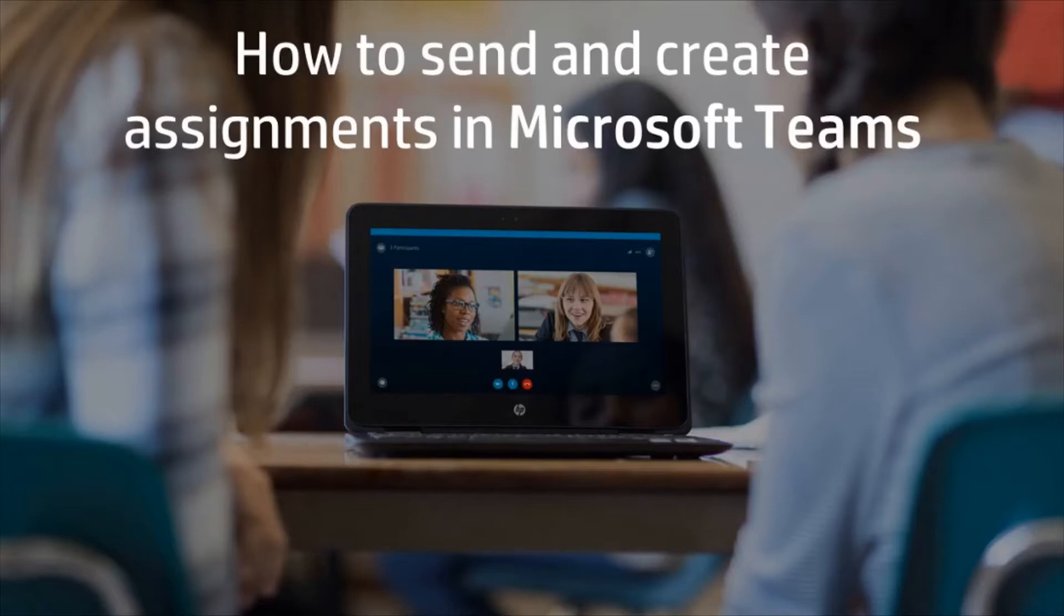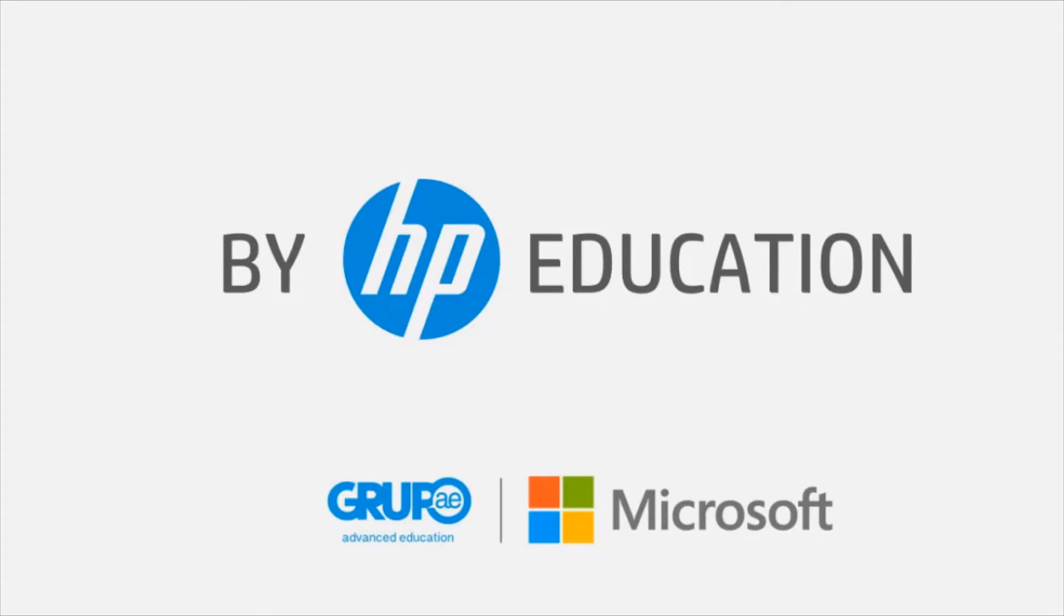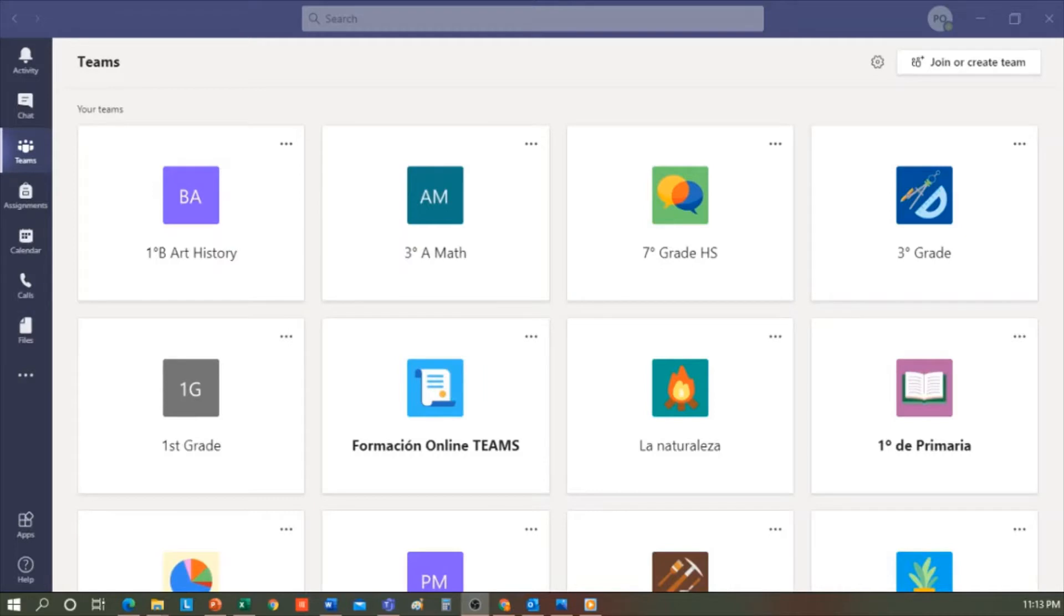Welcome to the HP Online Teaching Assistant, an initiative of HP Education. Today, we will explain how to send and correct assignments in Teams.